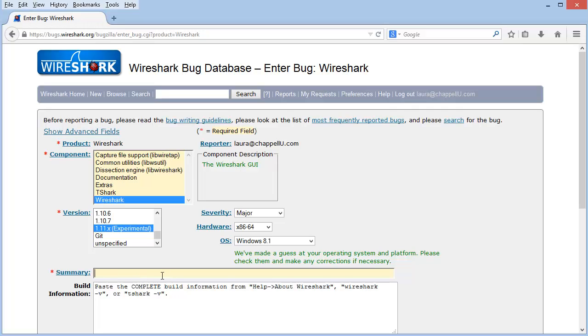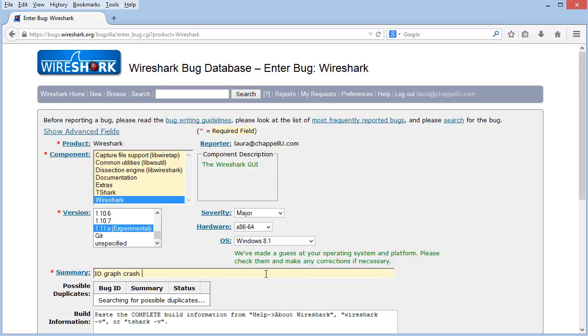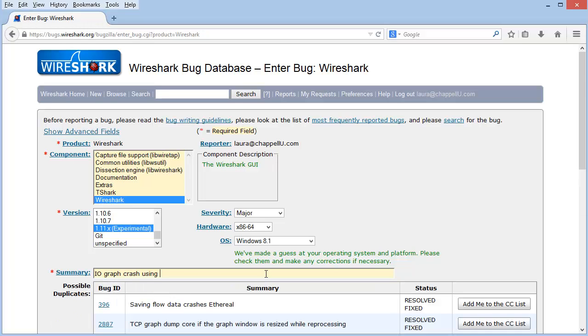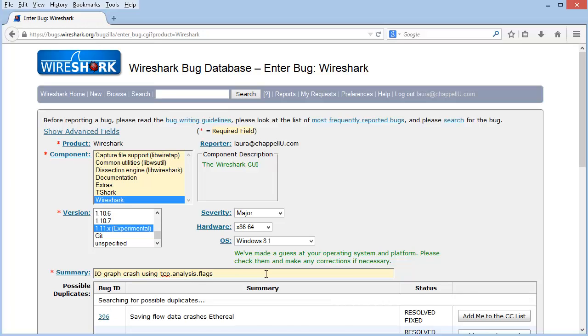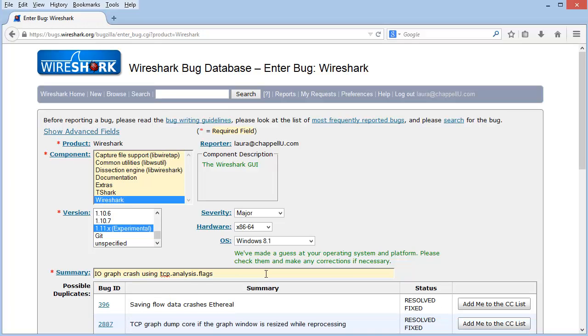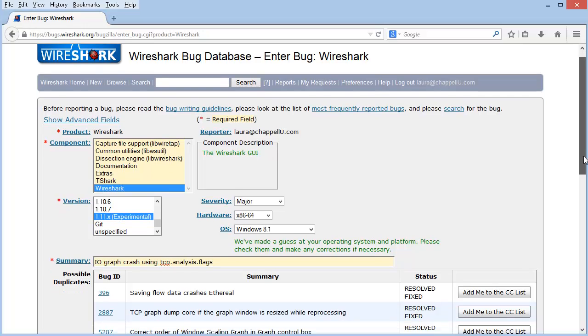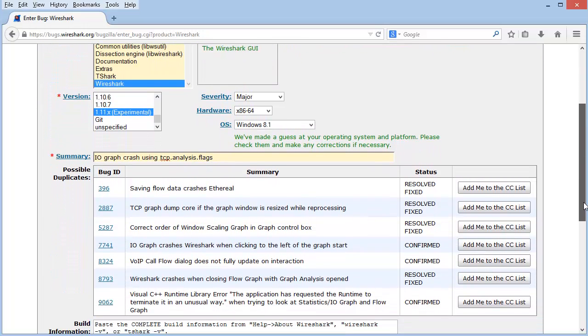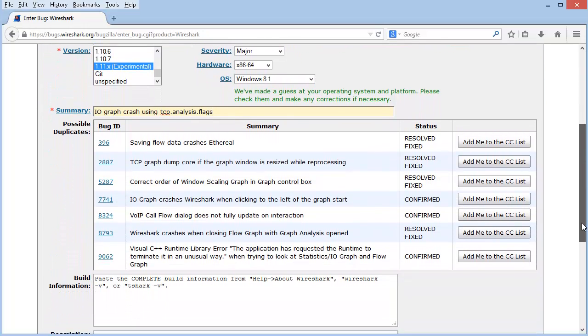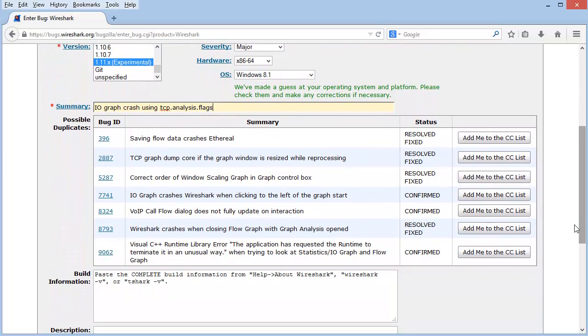Now I'll have to put in a short summary. And let's say I'm complaining about a problem with the IO graph. IO graph crash using tcp.analysis.flags, let's say. And this is not a bug. But notice that as you type this in, the bug tracker is going to try to give me information about any related bugs or any duplicates in case someone else has already reported this.